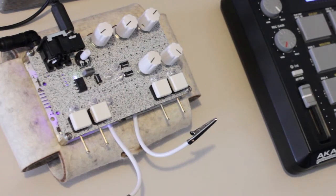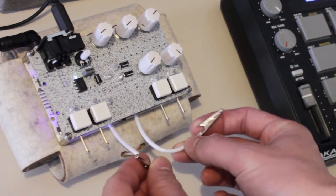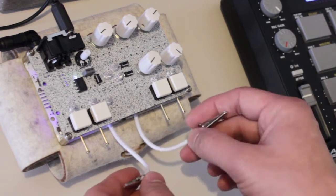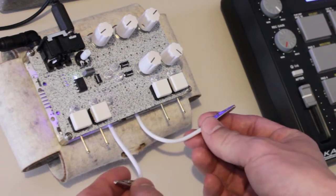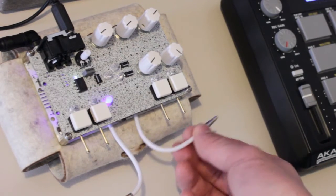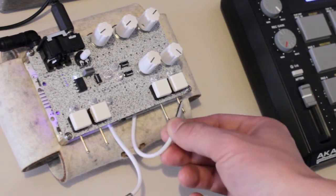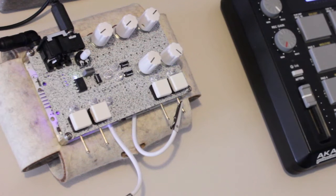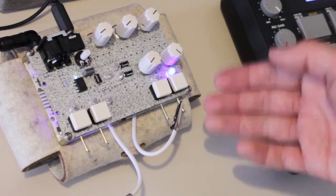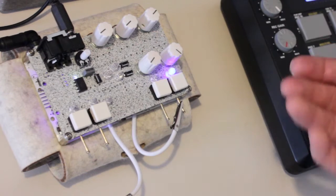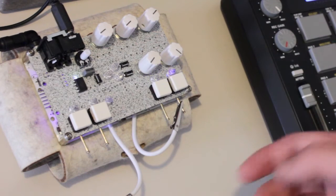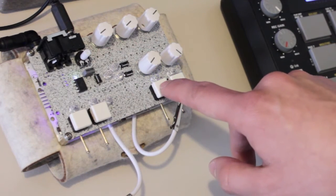But you can also attach those alligator clips to the pins of the buttons and have the internal sequencer switch them on and off. Using one alligator clip on one button it just turns it on and off, and of course I can still press this button to change the sound.